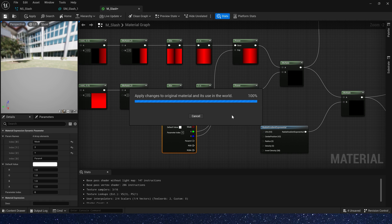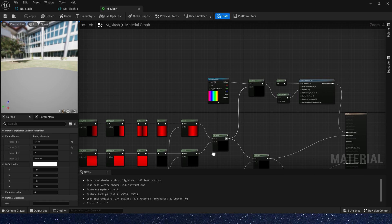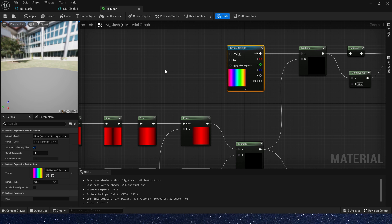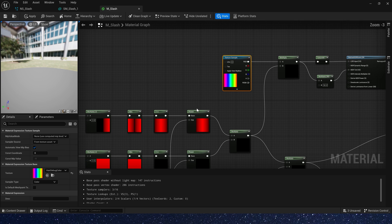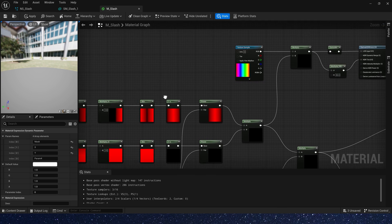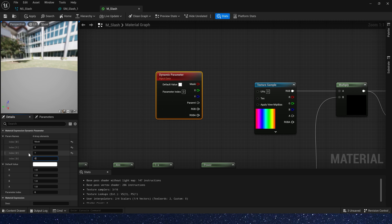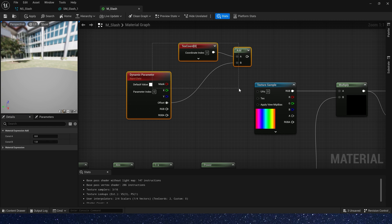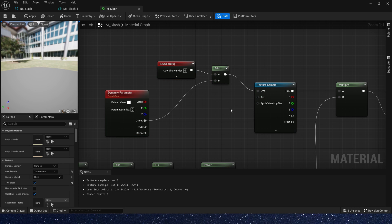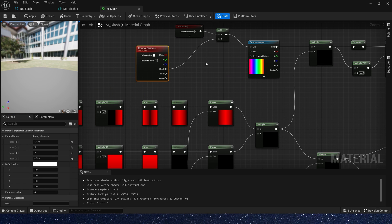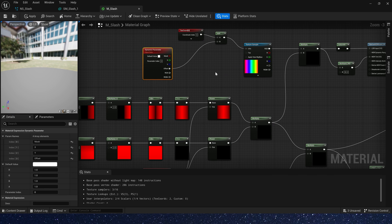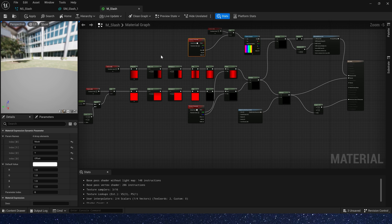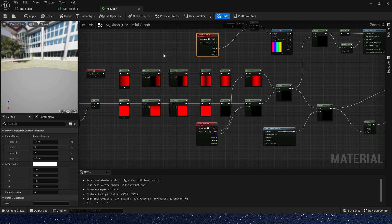And also we need a different color, so let's add a UV offset. The parameter 4 rename it to offset, and text code at the offset, connect to UV. This is our slash material, we can use it in the Niagara.